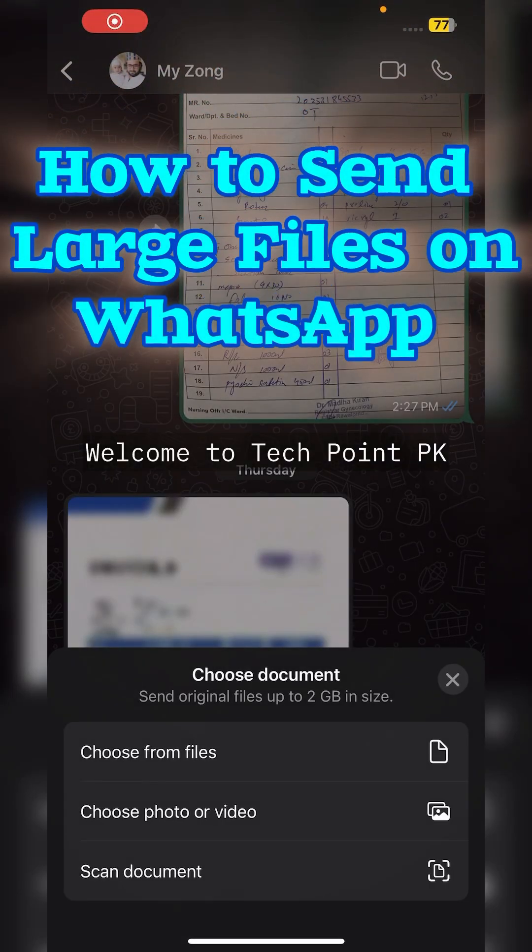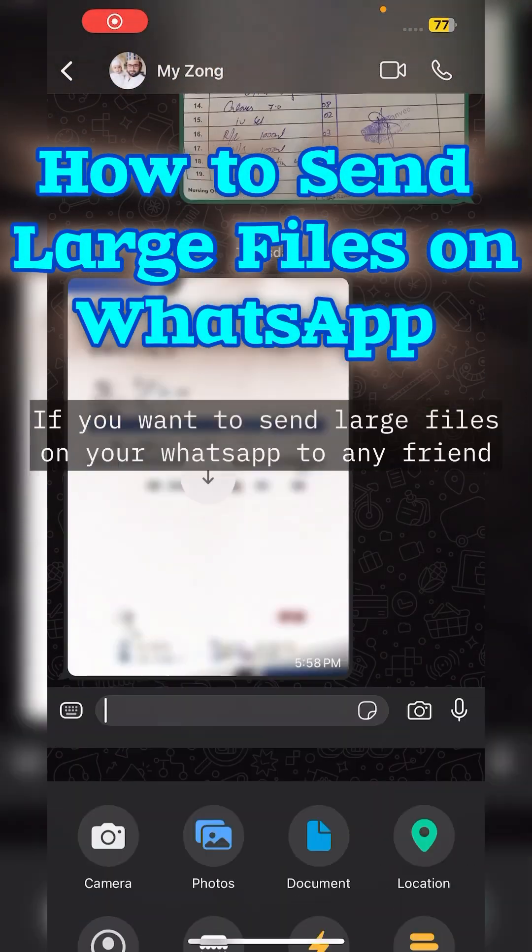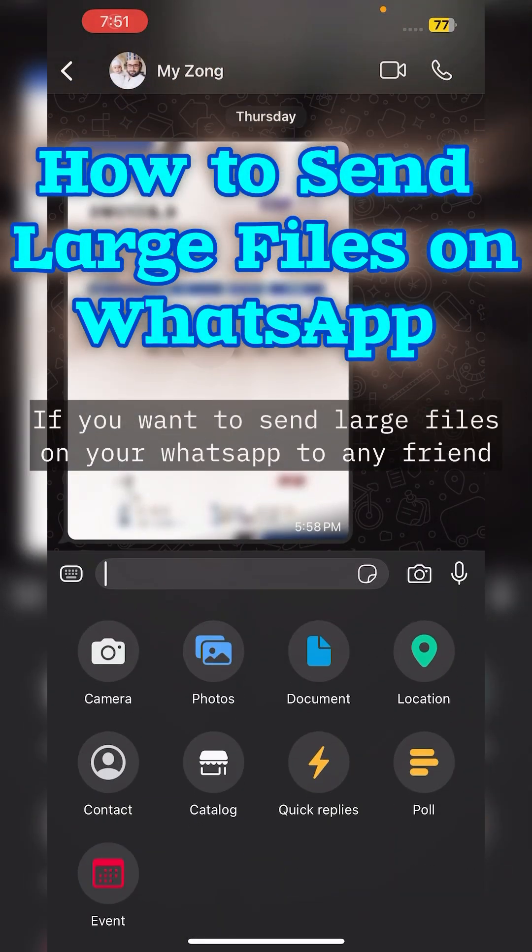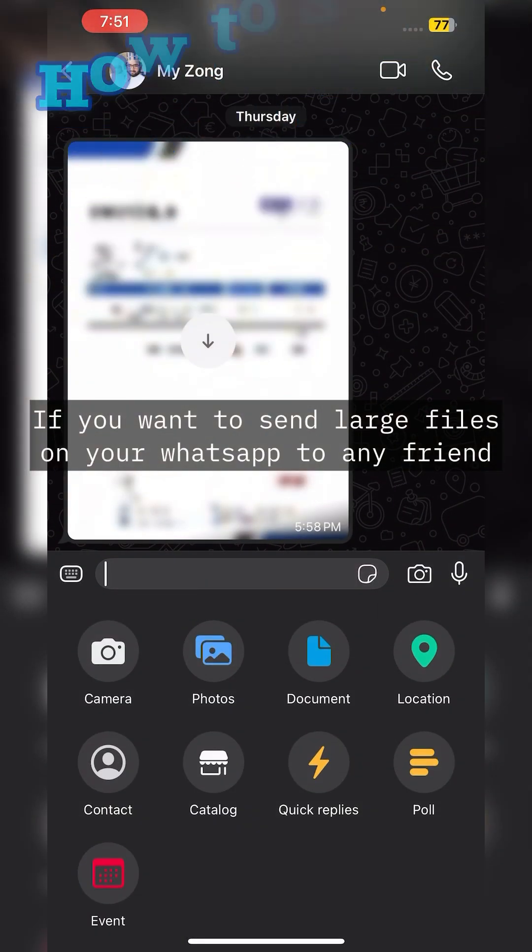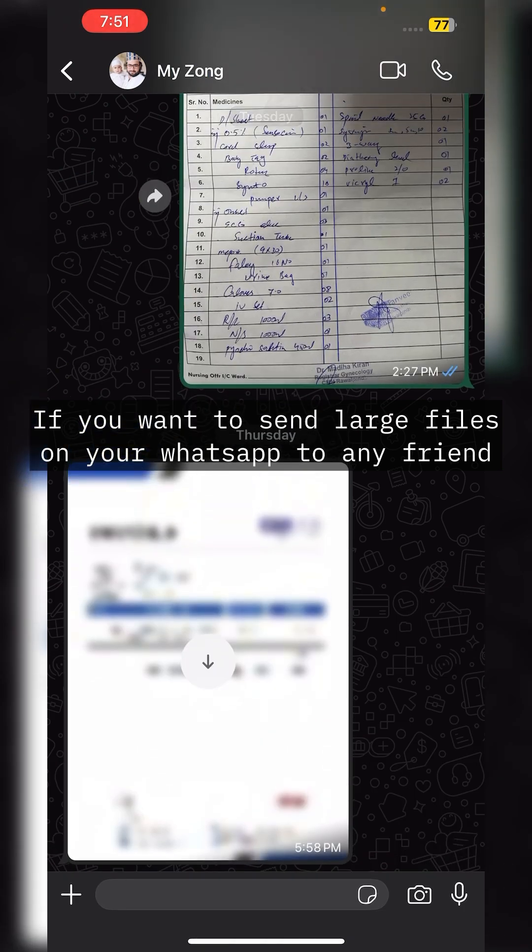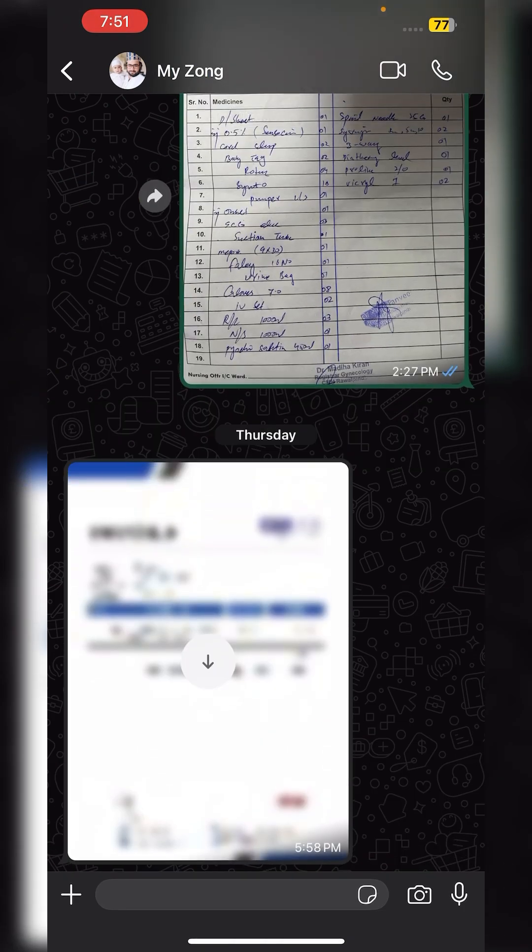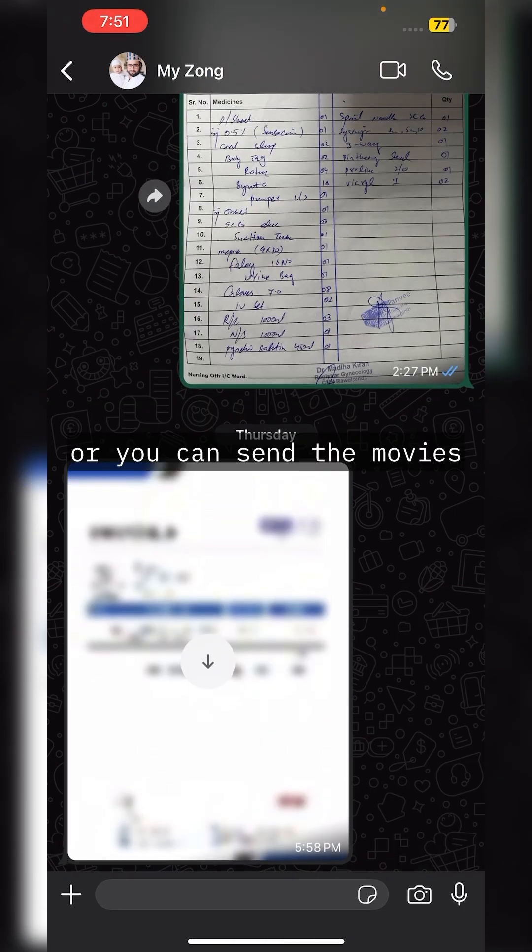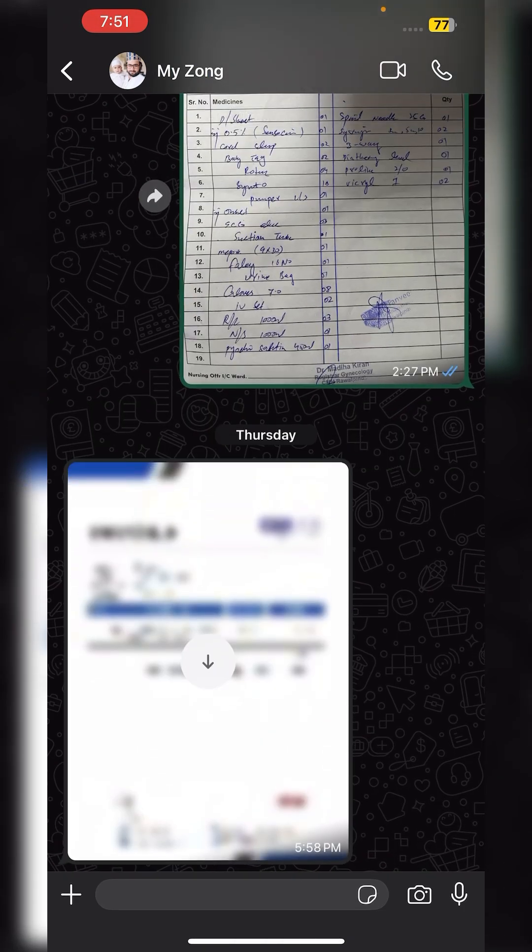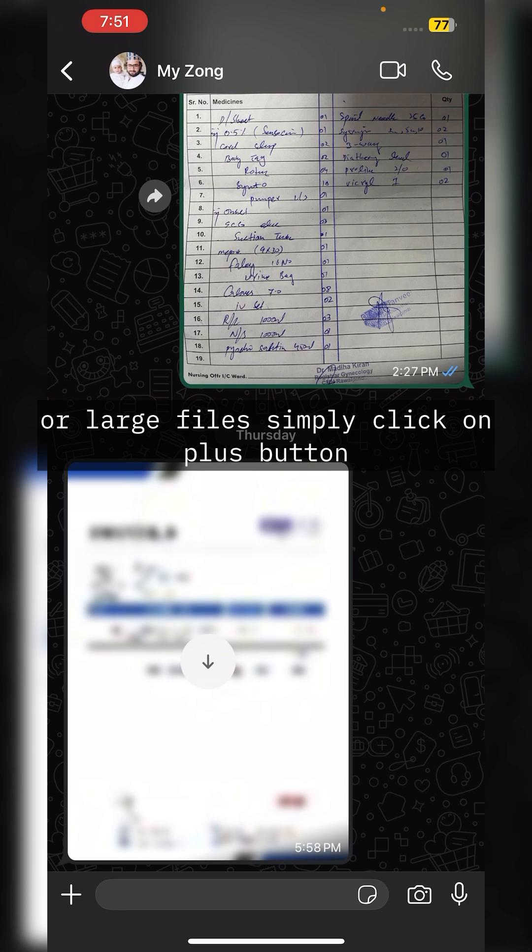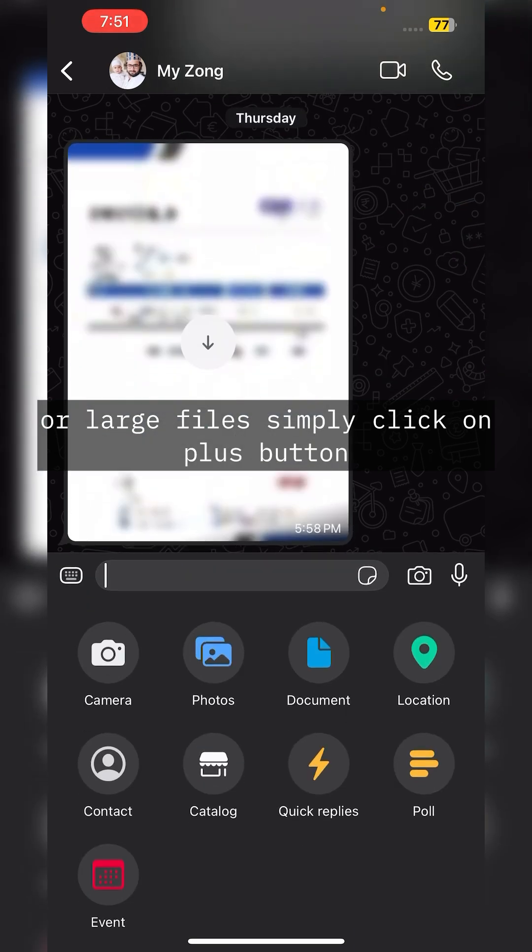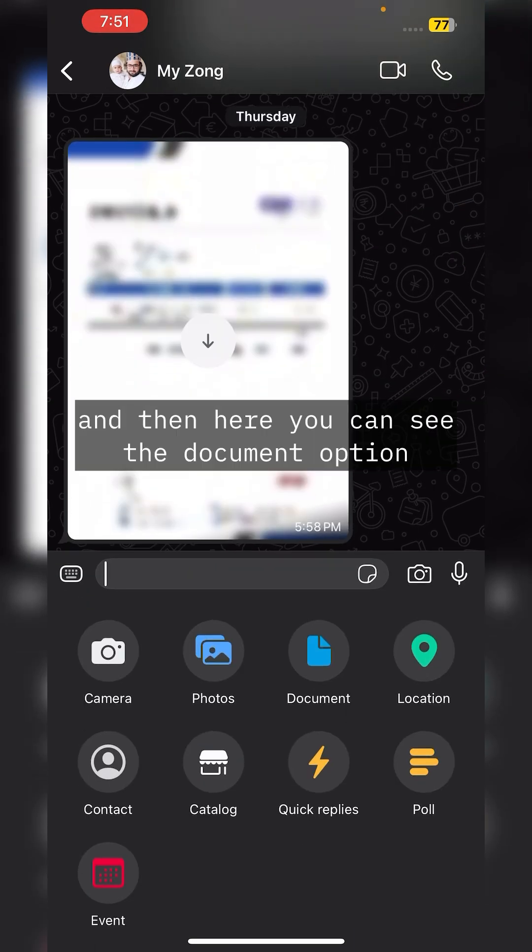Welcome to TechPoint PK. If you want to send large files on WhatsApp to any friend, or send movies or large files, simply click on the plus button. Then you can see the document option.